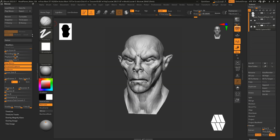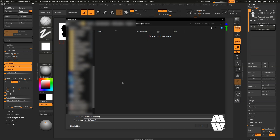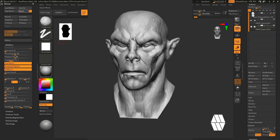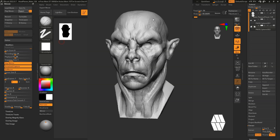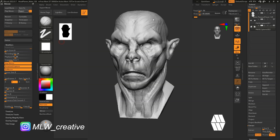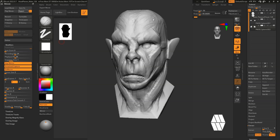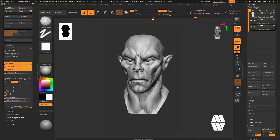Once you're happy with your time-lapse, it's time to export it. Hit Export Highest Quality, then hit Export and navigate to where you want to save it. I'm saving it in a folder called Time Lapse Tutorial and naming the file 01 since it's the first time-lapse video. Hit Save and it will run through and export the entire video. Once it's done, you can take it into a video editing program.